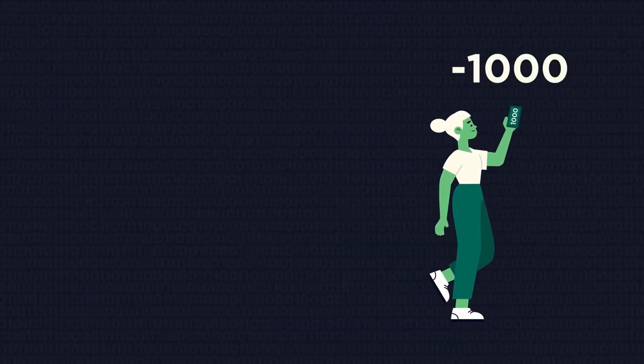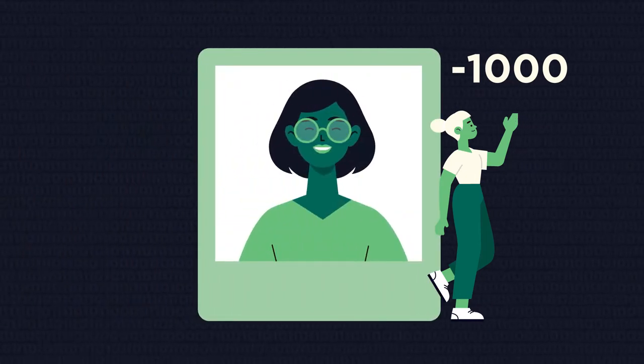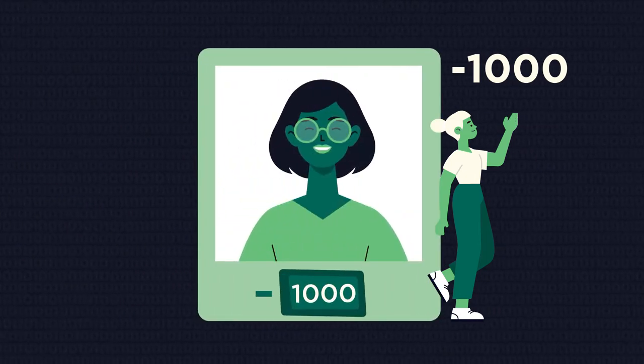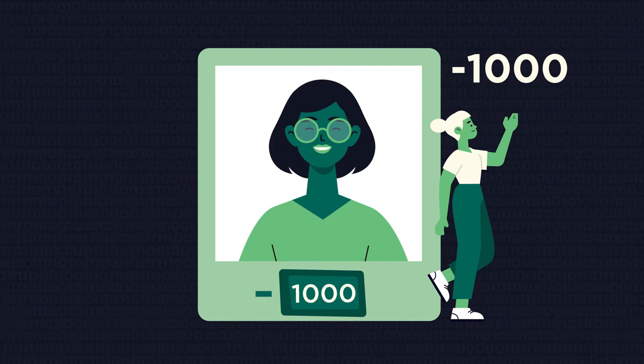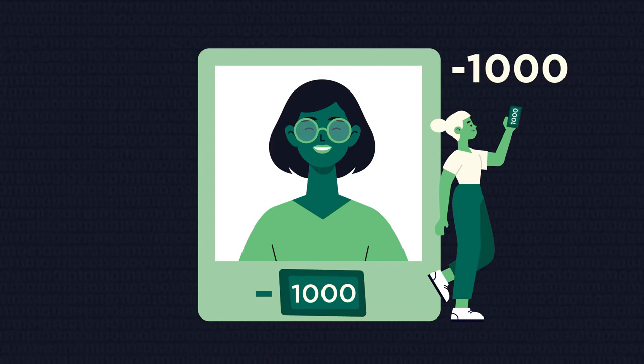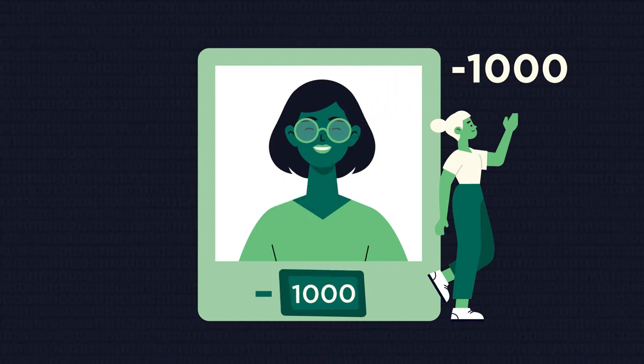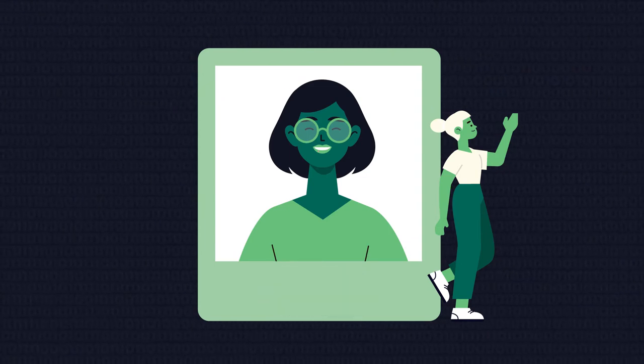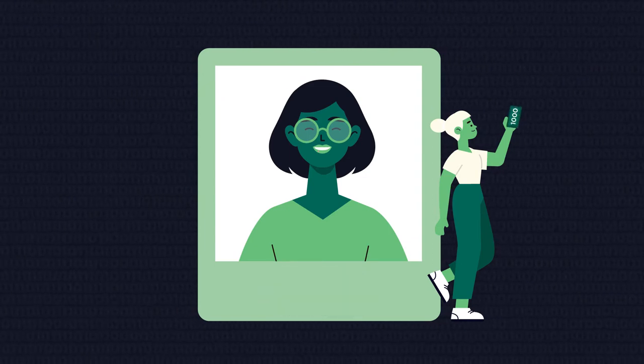So when you finally earn some money, you should first give one thousand pounds to your creditor to break even, and only after that start growing positive numbers of your earnings.